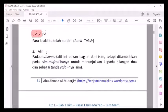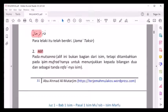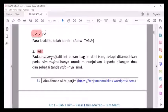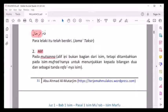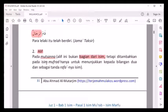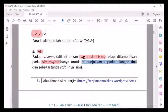Yang kedua: tanda marfu' dengan alif. Ini untuk isim mutsanna. Alif di sini bukan bagian dari isim, tetapi ditambahkan pada isim mufrod hanya untuk menunjukkan kepada bilangan dua, dan sebagai tanda rofa'nya isim.